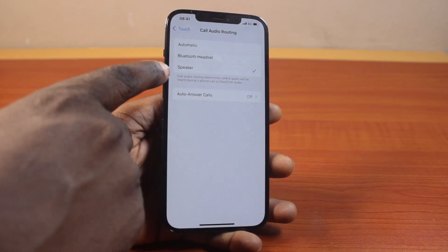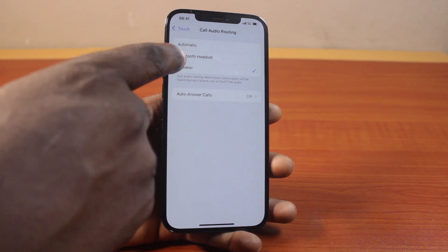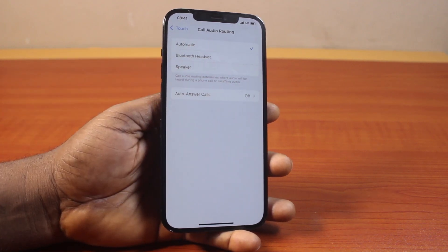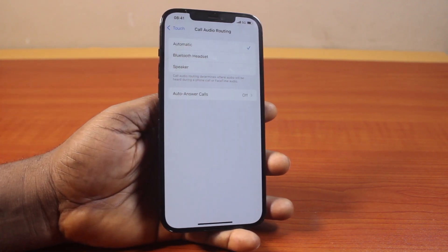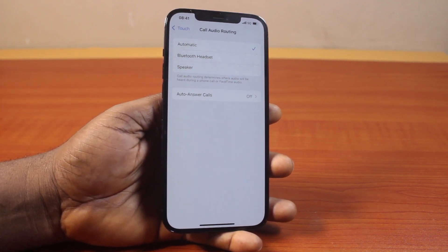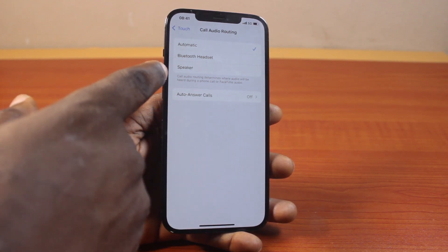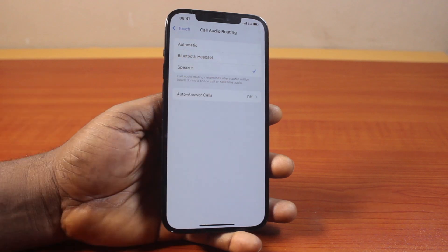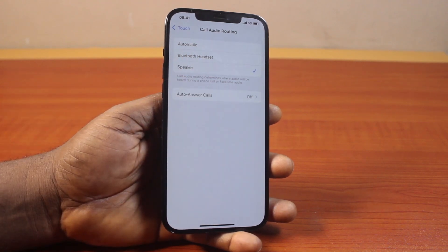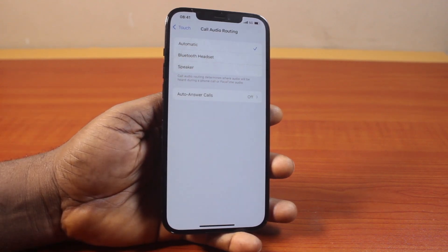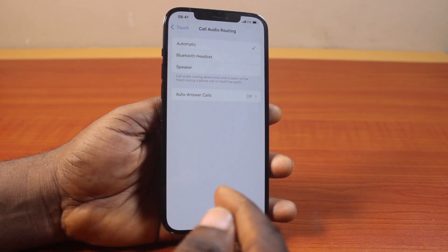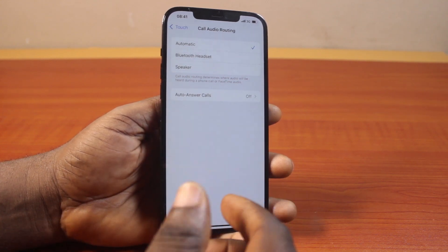Scroll down as well and click on Call Routing. In the Call Routing section, make sure you select Speaker. If you set this to Automatic, you'll be able to toggle speaker phone while you're on a call — putting your phone on speaker or back to normal mode. But if you set this to Speaker, then once you have an incoming call and you pick up the phone on your iPhone, this is going to set the call on speaker straight away.